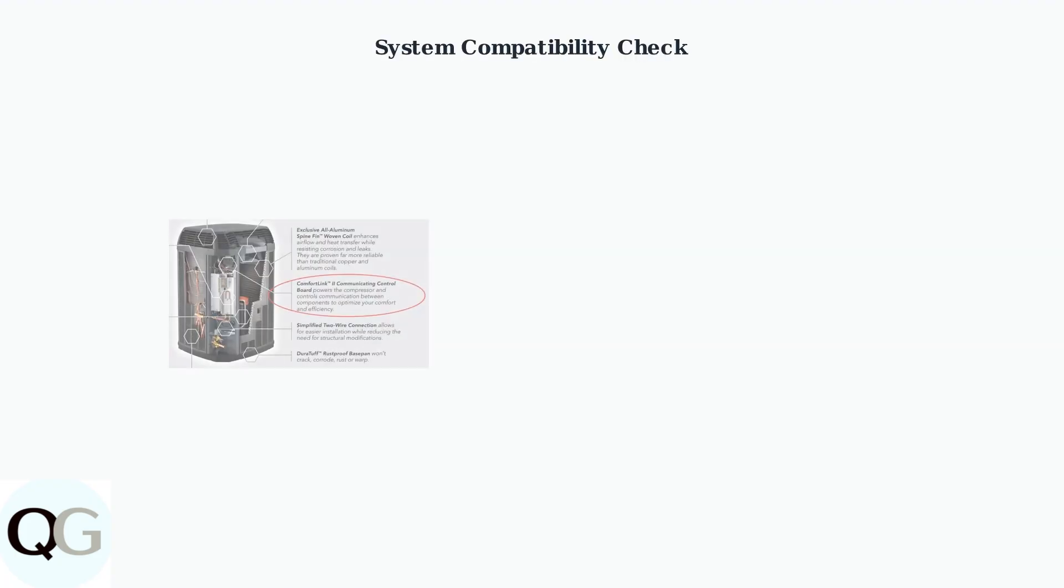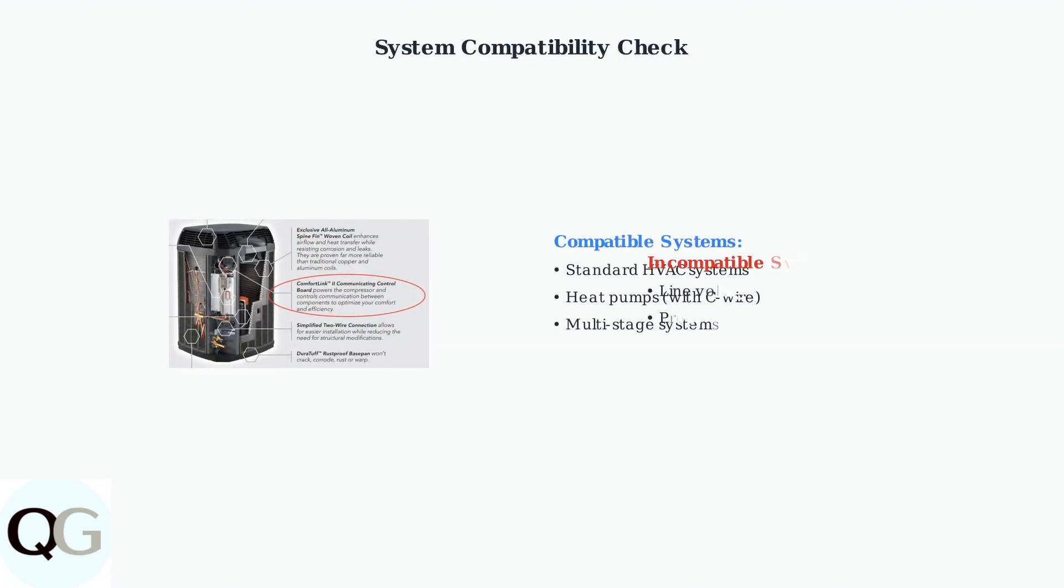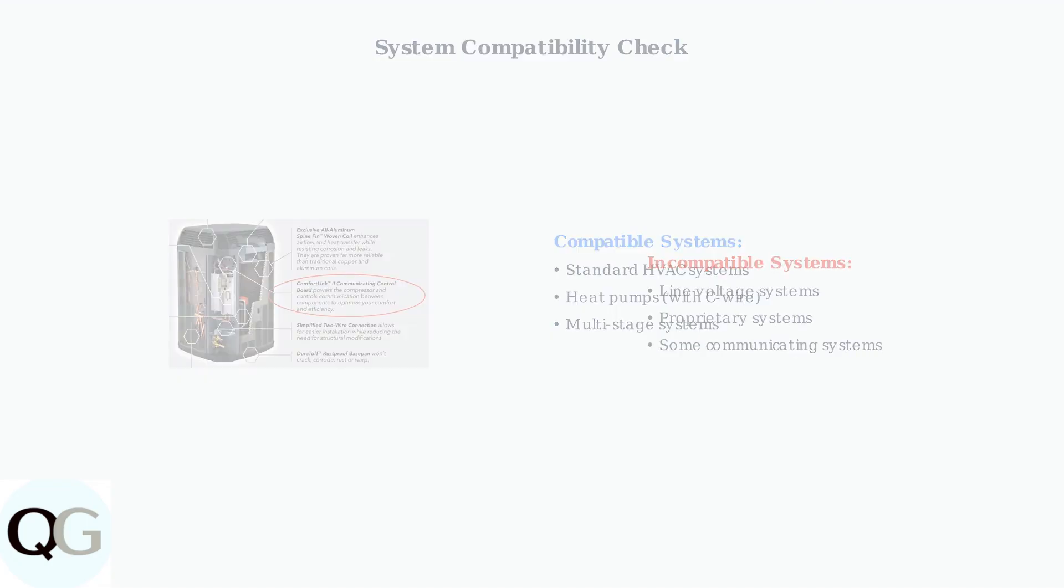System compatibility is crucial for proper thermostat operation. Line voltage, proprietary, and communicating systems may require special considerations or may not be compatible with Sensi thermostats.